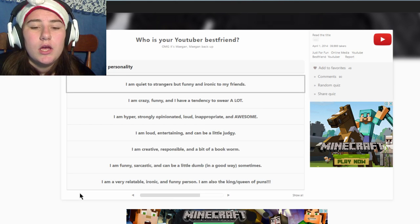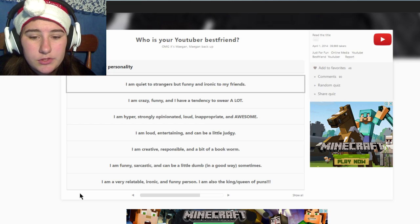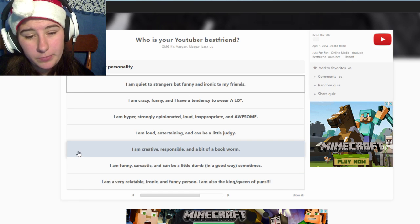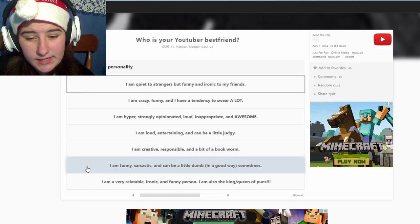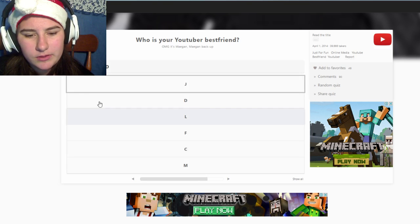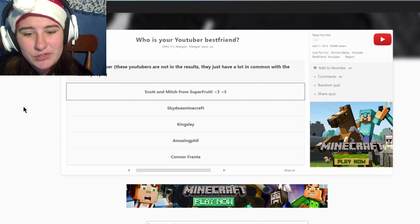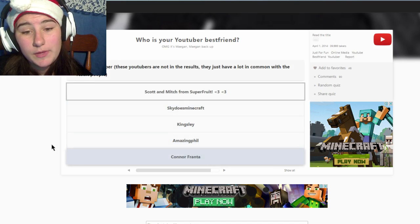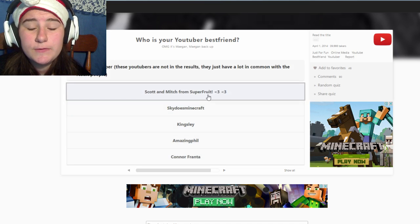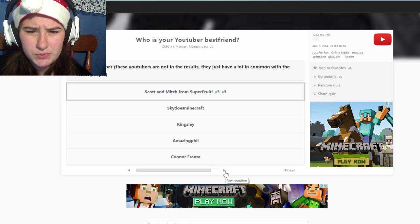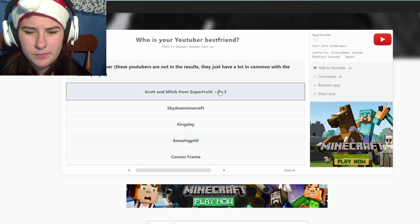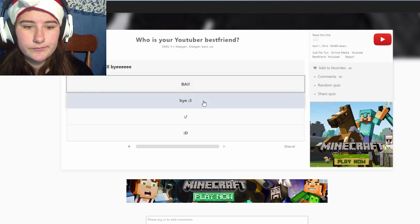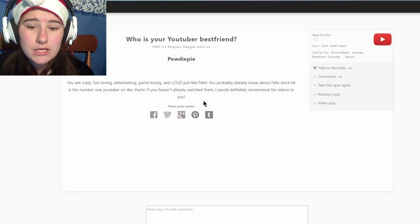Describe your personality. Good question. I'm hyper, strong opinion, loud, inappropriate, awesome. I'm loud, entertaining, can be a little judgy, creative, responsive. I'm a bit of a bookworm, first class, a little bit dumb. Yeah, I think that one. I'm very funny. Big YouTuber, amazing feel, Superfruit, yes. These people have a lot in common with the result people, so Dan. Yeah, I'm actually not gonna pick.